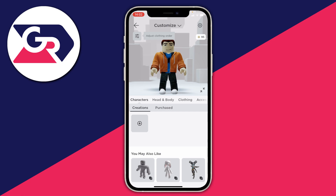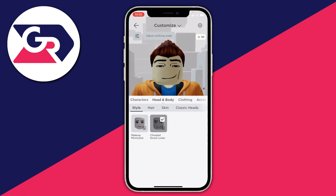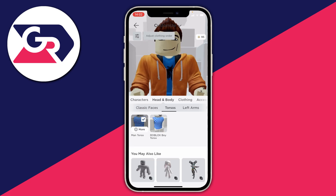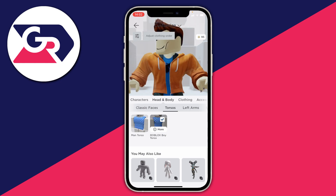Next, tap on Head and Body in the carousel of options. Then, in the carousel of options below that — which starts with Style — scroll along until you see the option for Torsos and tap on it. Then go ahead and set the Roblox Boy Torso.